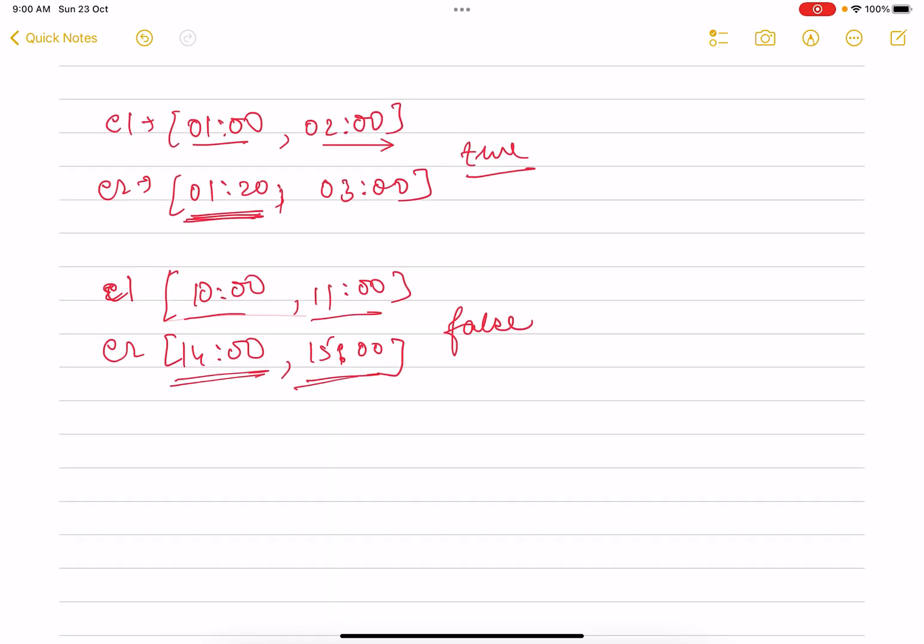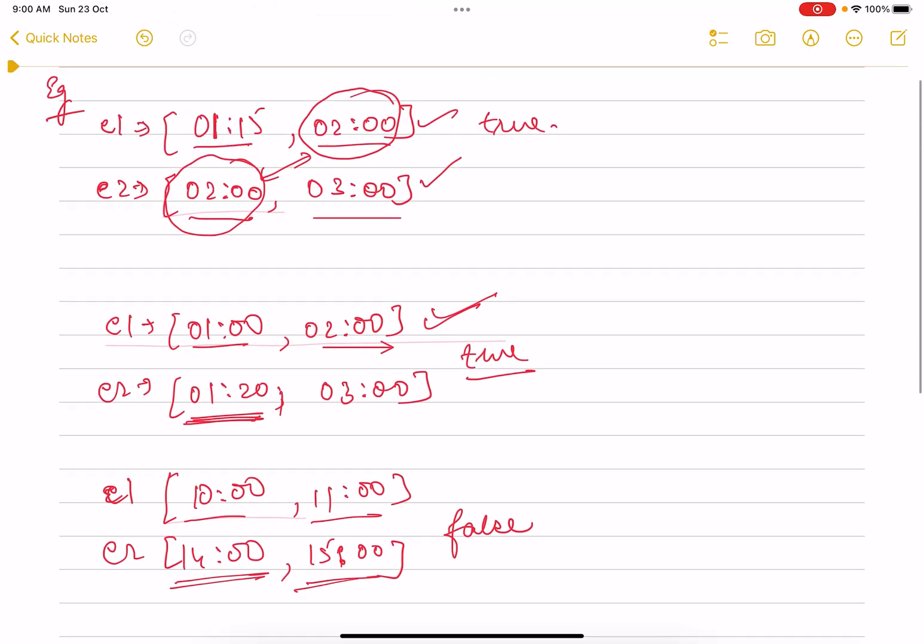Now I'll tell you the tricky case. The tricky case here is: in the question it is not mentioned that this event will always occur before the second event.